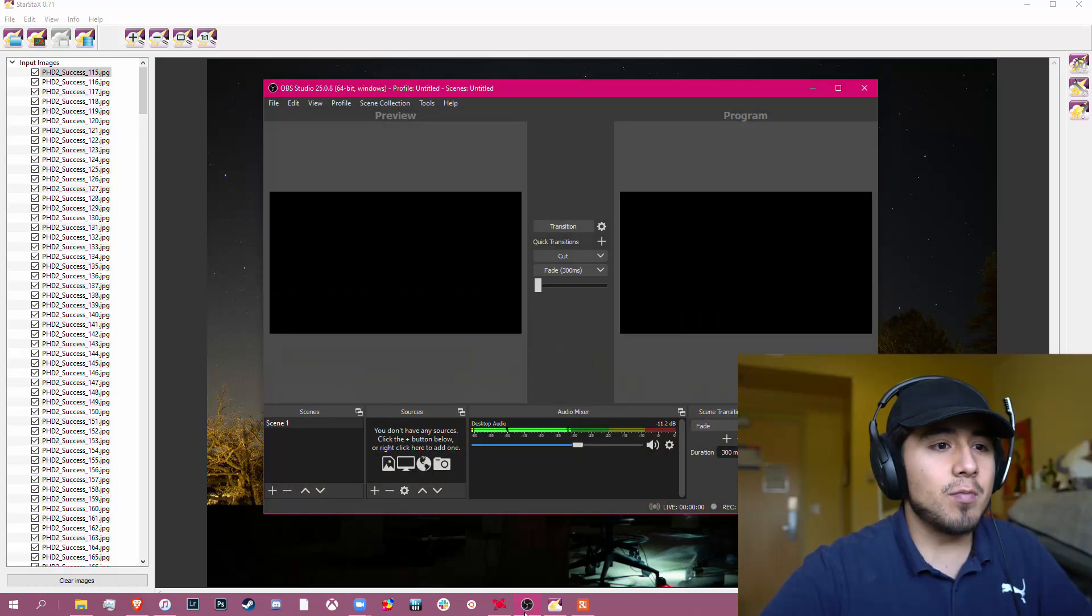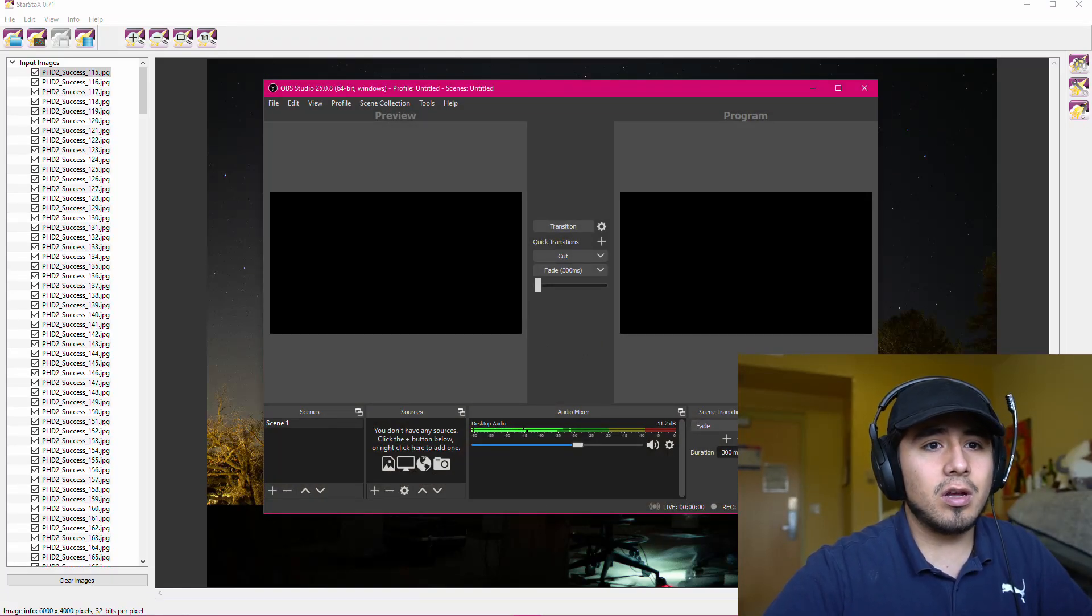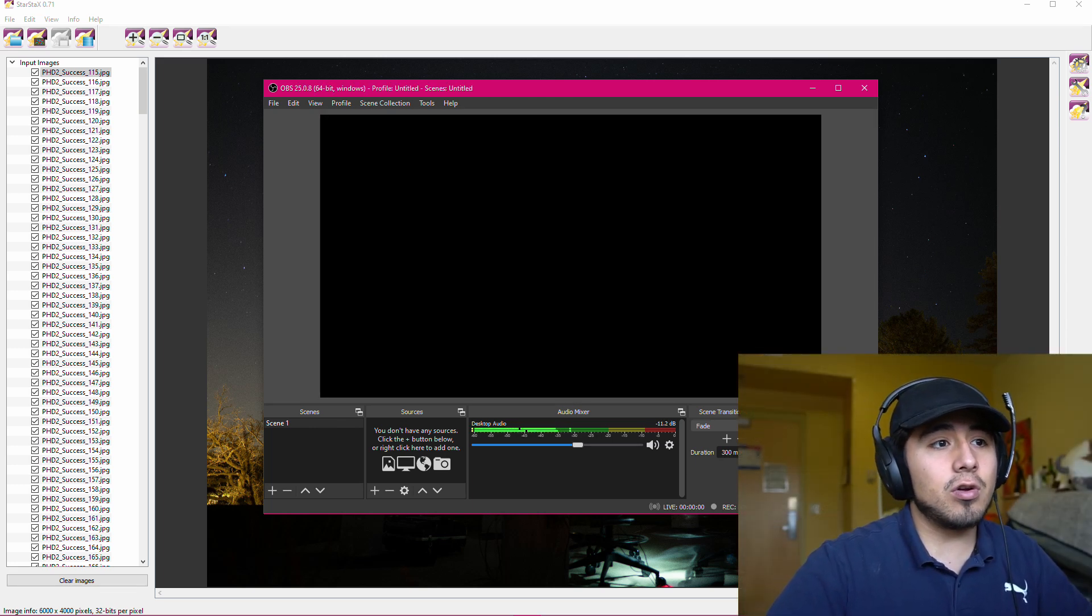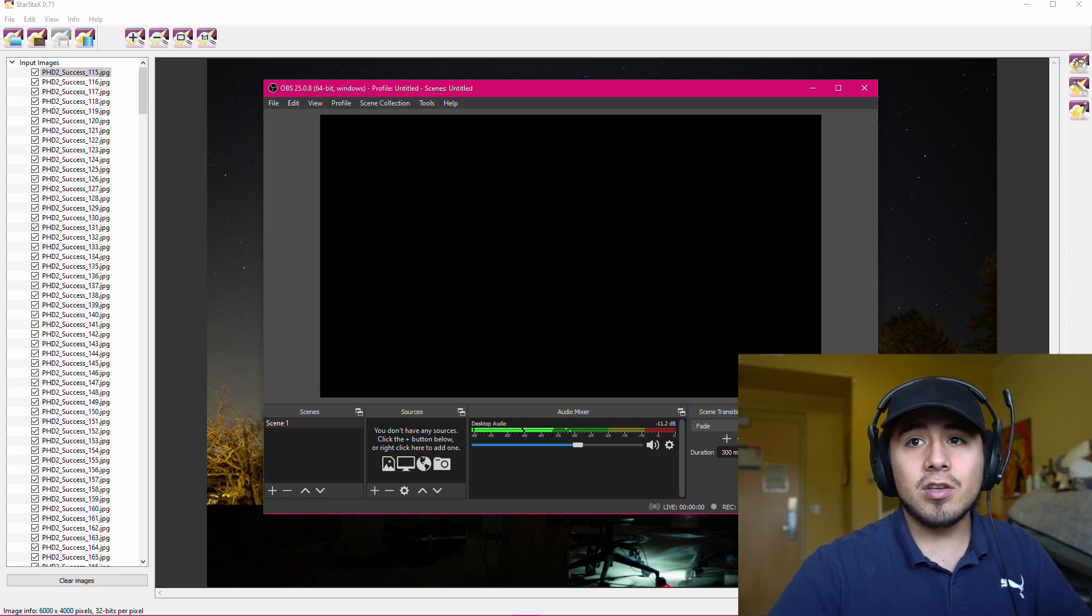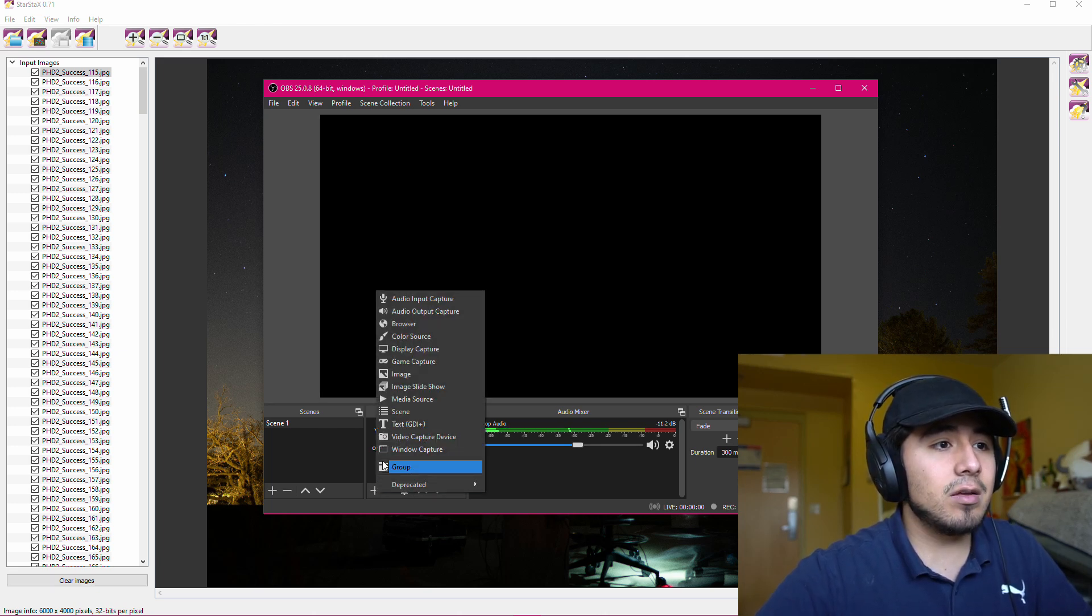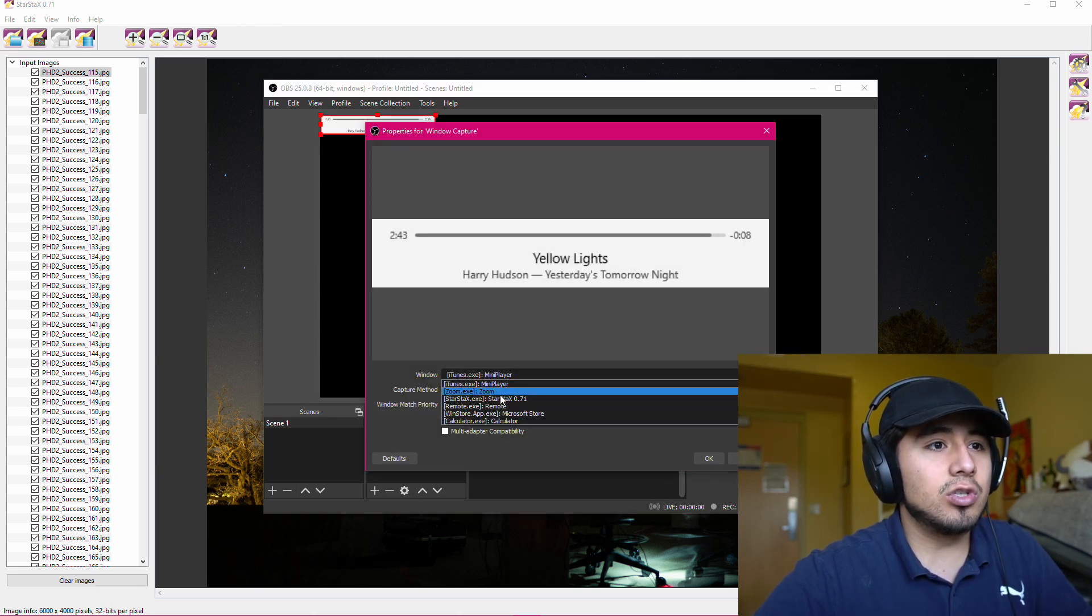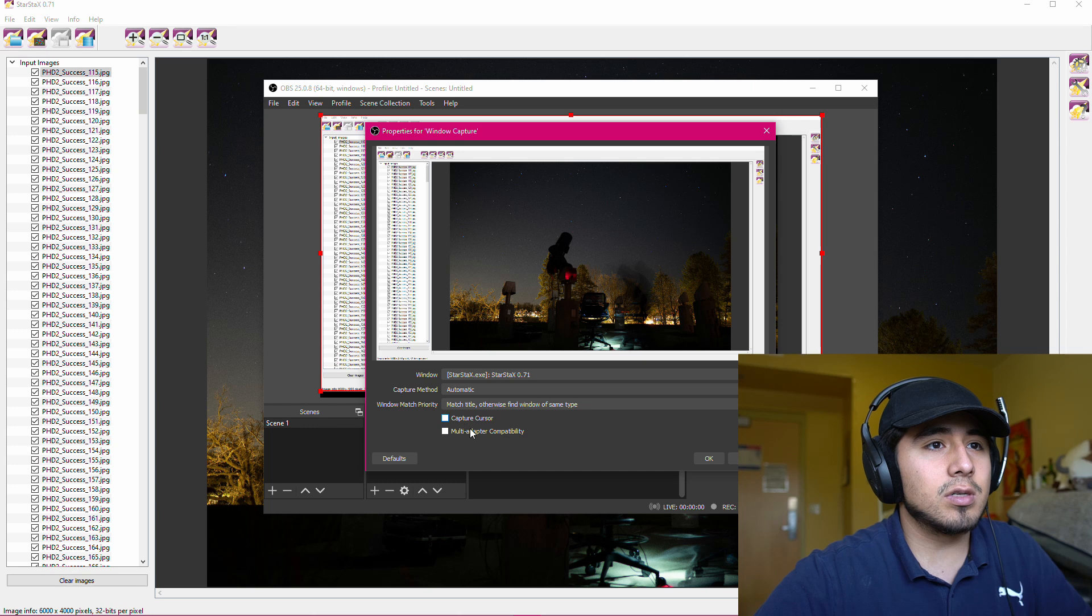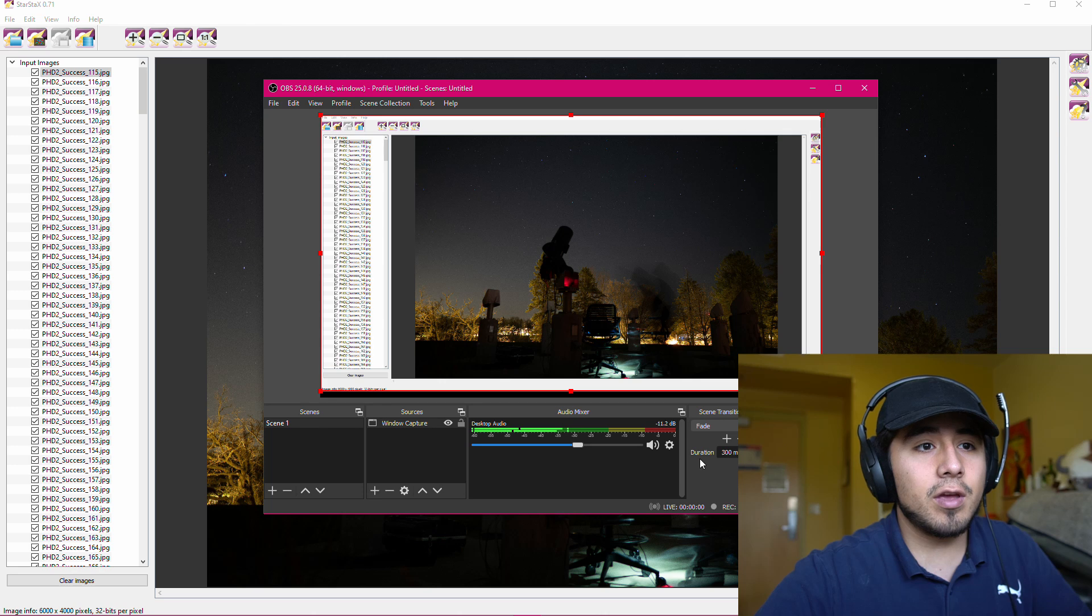Our next step is to open up OBS. This is the studio view. I usually don't have this view, so I'm just going to go ahead and hit studio mode by turning that off. And what we're going to need to do is configure our scene. And in OBS, a scene is basically just what it is that you're going to be recording. So under Sources, we are going to add a window capture, and then you can rename it if you want. We will choose Star Stacks, and I'm going to uncheck Capture Cursor because I don't want, just in case I accidentally move my mouse in front of the window, I don't want that shown. So I'm going to hit OK.